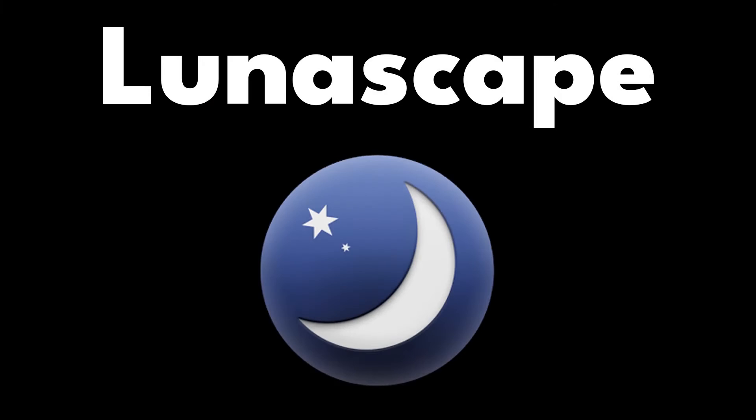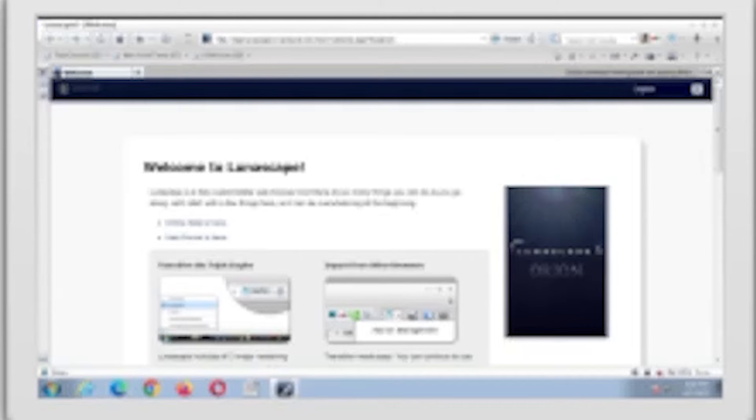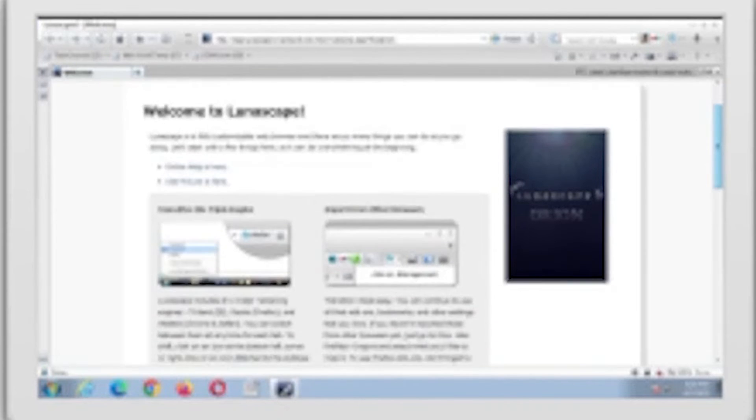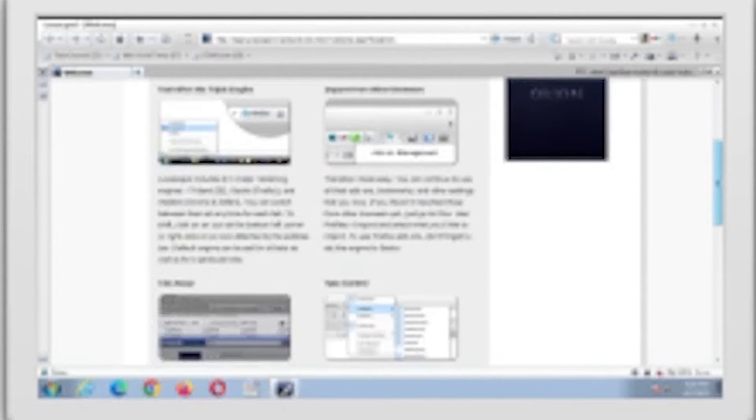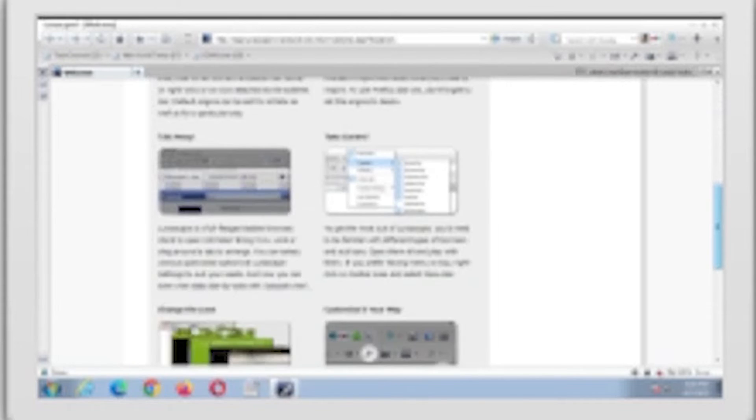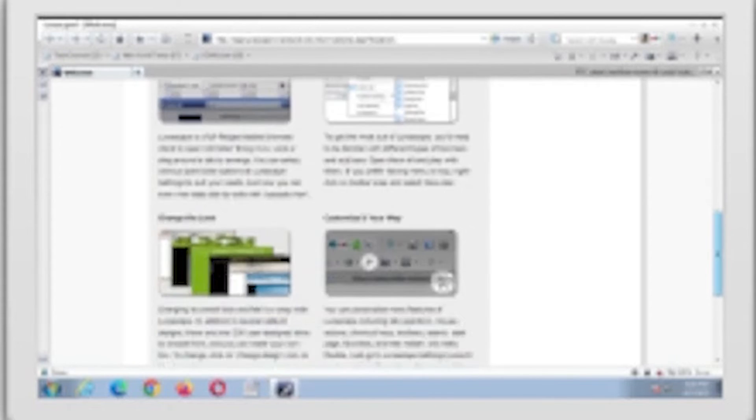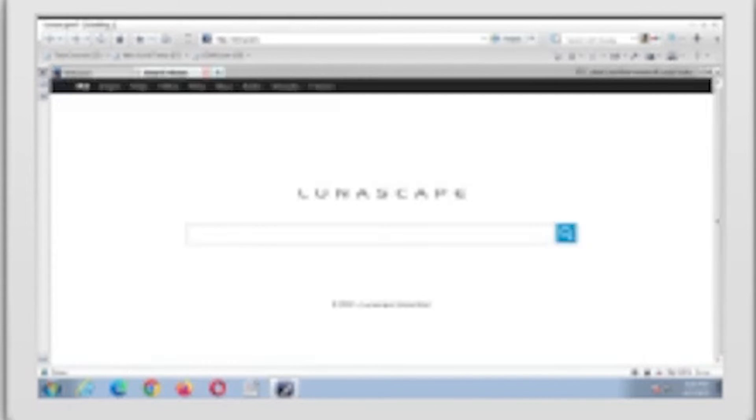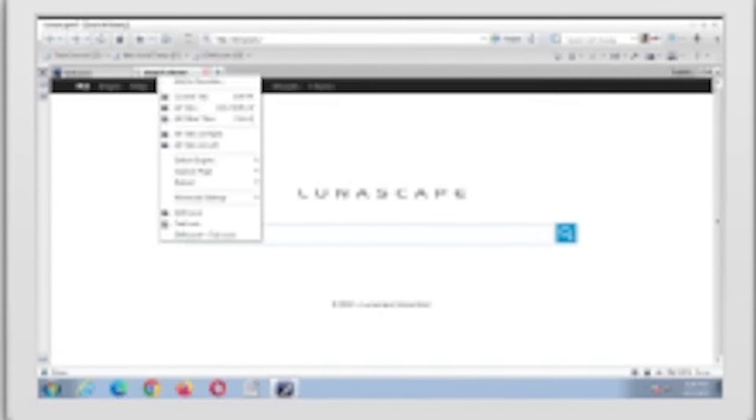Lunascape Orion. Another lightweight browser that is worth checking out is Lunascape Orion. The software uses a special technology that delivers faster startup and JavaScript operations. Unlike other browsers, this one comes with three engines: Trident, Gecko, and WebKit. And you can switch between them from the address bar.